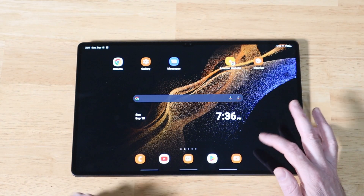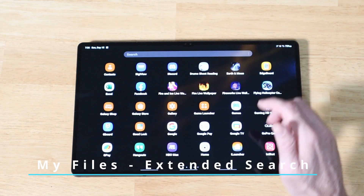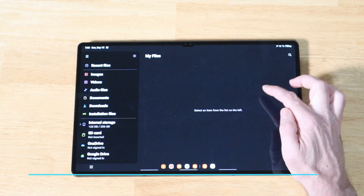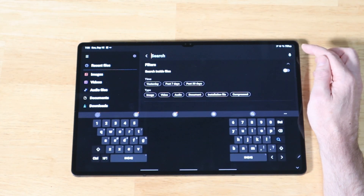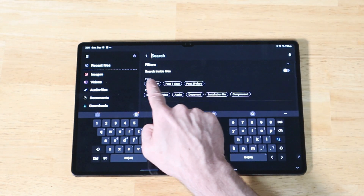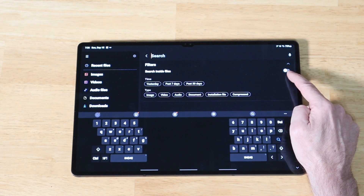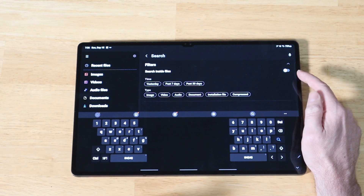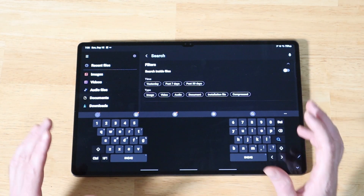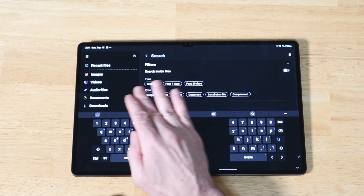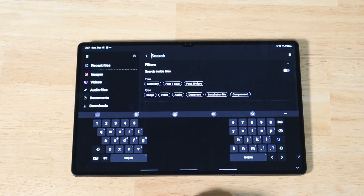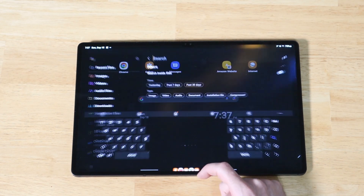Another cool feature is extended search functionality within the My Files application. Open My Files and tap the search bar. You can now search inside files — literally search for text or a value inside an Excel file, a Word document, or a PDF, and it will search within the file. You also have tags and time filters available. This is nice new search functionality built into My Files, making the file explorer on Samsung devices even better.